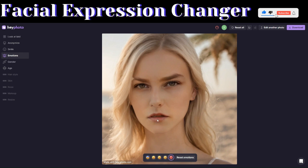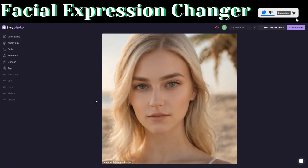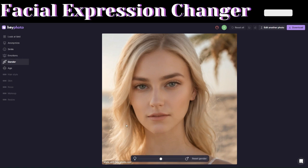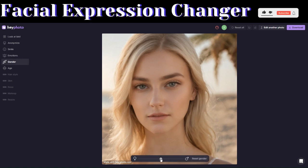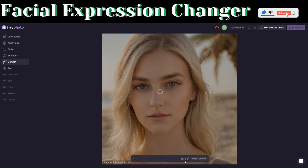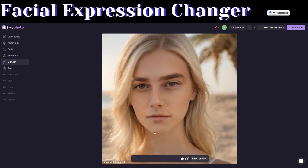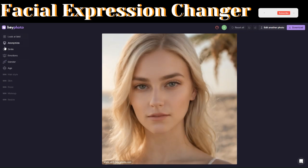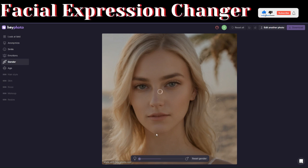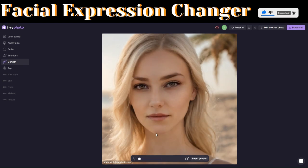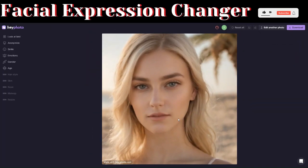Let's see if we can change her gender. Click Reset Emotions to reset the image, then click on Gender. Drag the slider to the right to change gender in one direction, click Reset to go back, then drag to the left to give her a more feminine look.